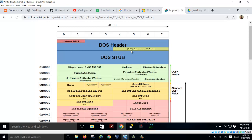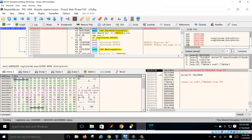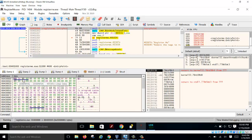From the DOS header, you add offset 0x3C to get the offset to your PE header. The PE signature should be there. Your offset is stored at position 0x3C, so you navigate to position 0x3C to find the offset to the PE header.